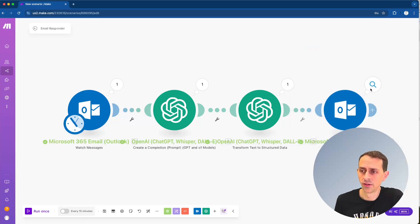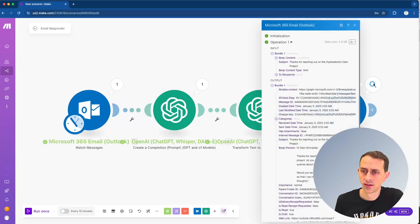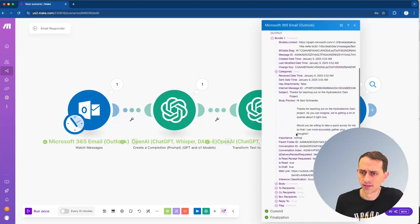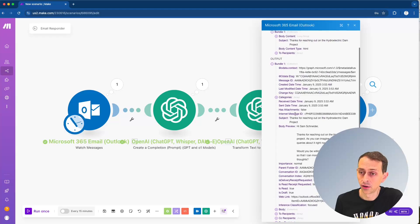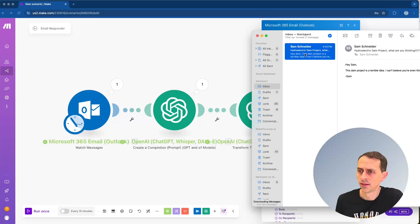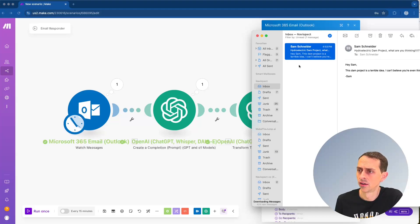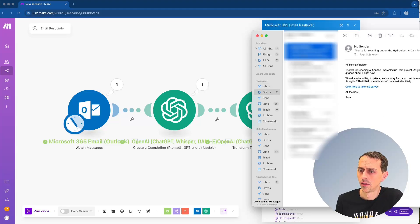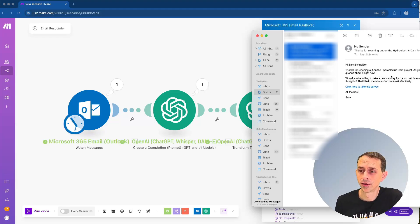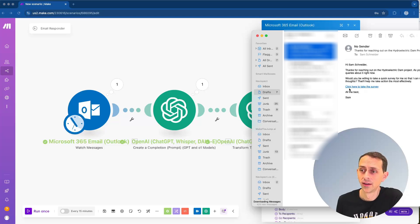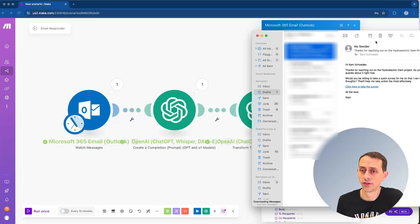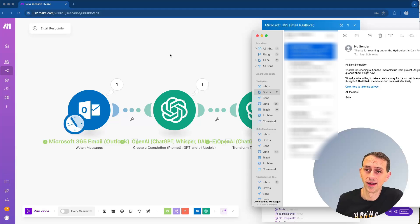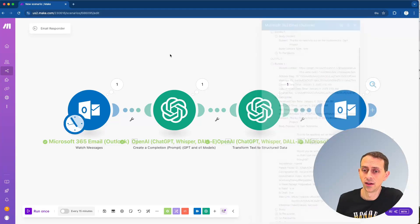So let's come back over here and let's see what we've got. So you notice my drafts just went up to seven. Let me look at that. And here it says, thanks for reaching out on the hydroelectric dam project. As you can imagine, we're getting a lot of queries. Would you be willing to take a quick survey? This is in my draft. So all I have to do is go in there. And then I can just click to send it. So that is the whole process, but we need to add a filter.